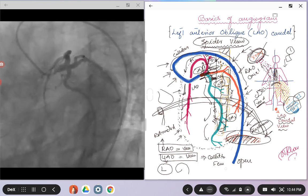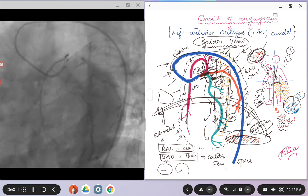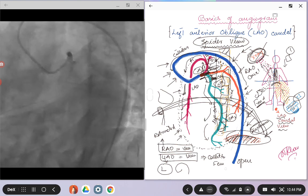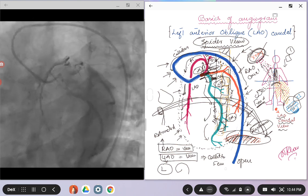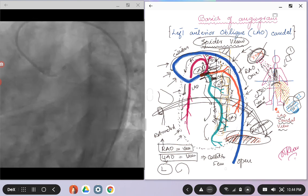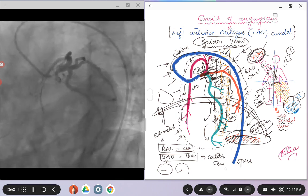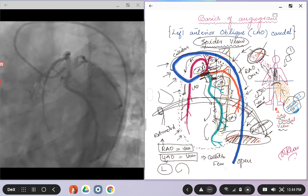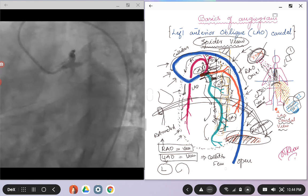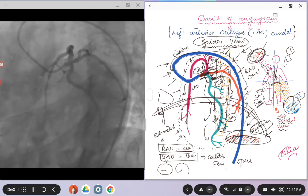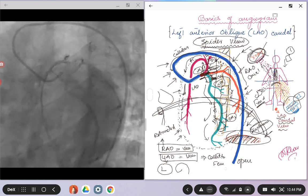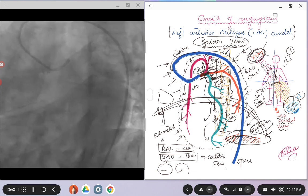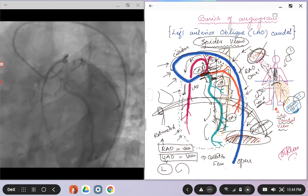So this was kind of an opening, an introductory talk about some of the basic angiographic views that we will be talking about, consolidating on the previously discussed topics. I hope this was helpful.